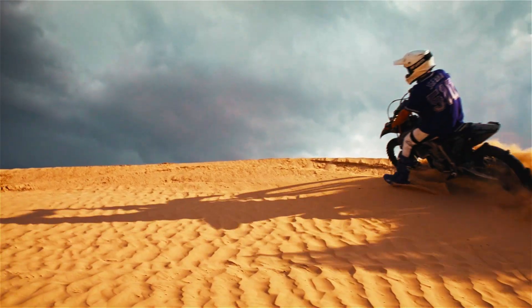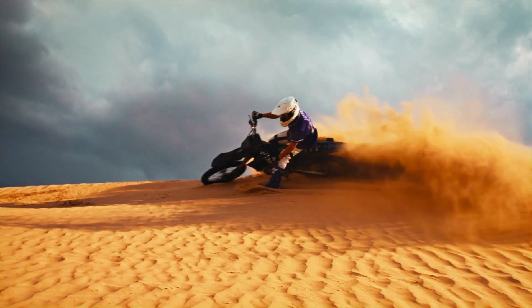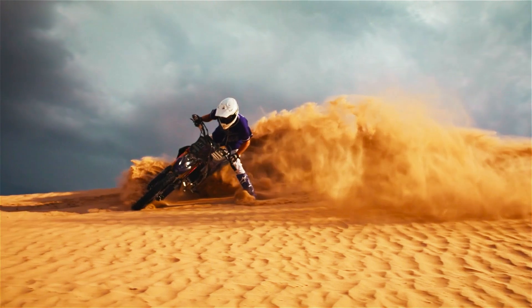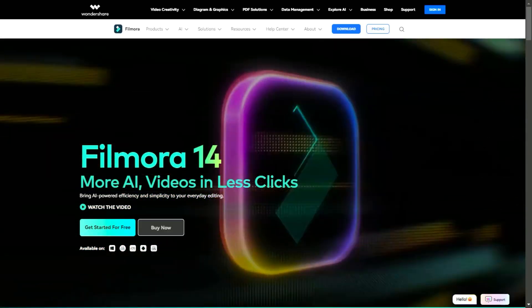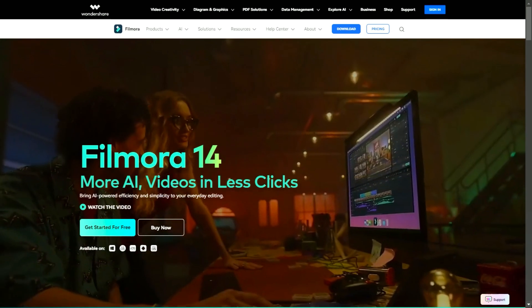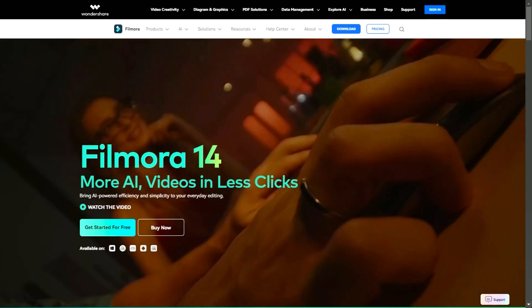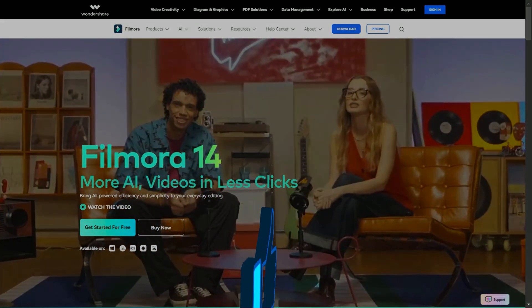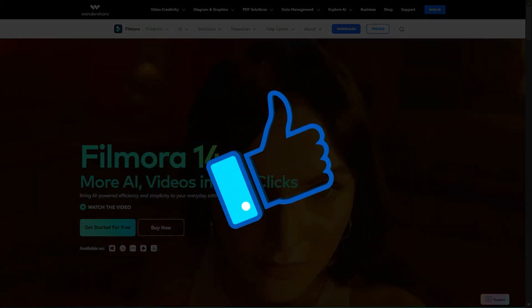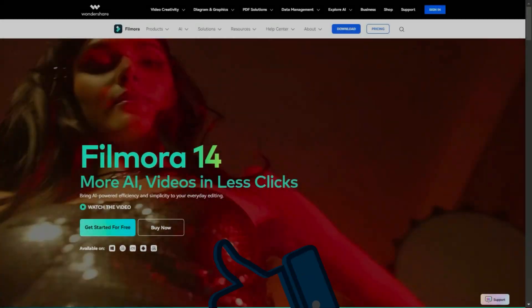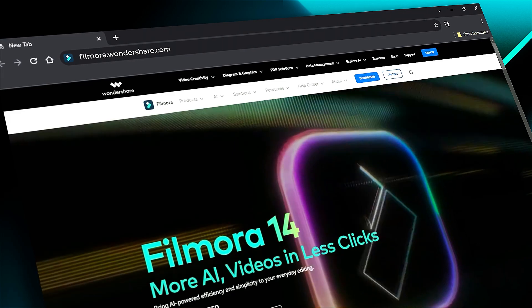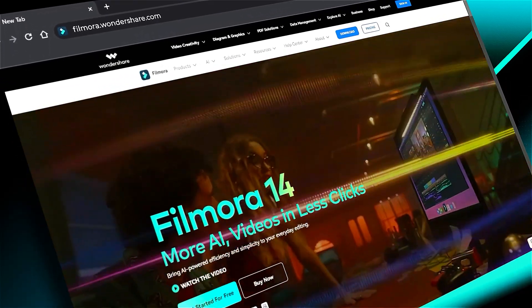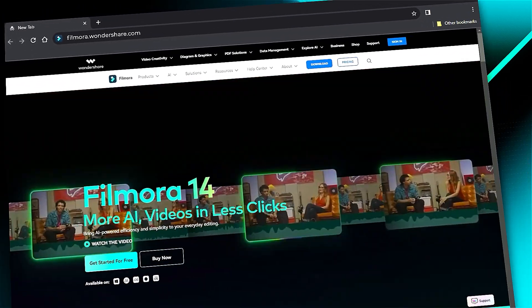Filmora's AI frame interpolation feature makes it easy to create a smooth, slow-motion video with just a few clicks. Download Filmora 14 from the link in the description and start creating like a pro. If you found this tutorial helpful, give us a big thumbs up and share it with your fellow creators and editors. For more visual effects and tutorials, check out filmora.wondershare.com. See you in the next video, where we'll explore more exciting Filmora 14 features.